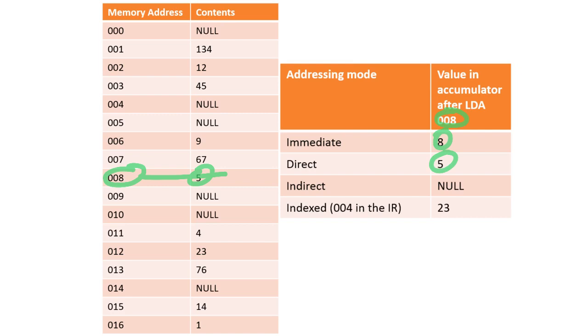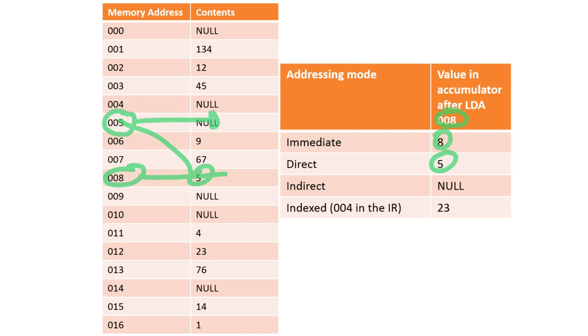The third one is indirect. So LDA 008 takes us to here. We look in memory location 8 and we find a 5. That sends us to address number 5, and the value in there is what's loading the accumulator. In this case it was null.